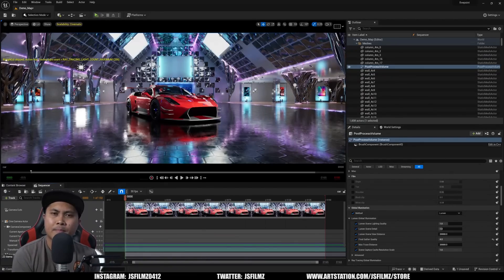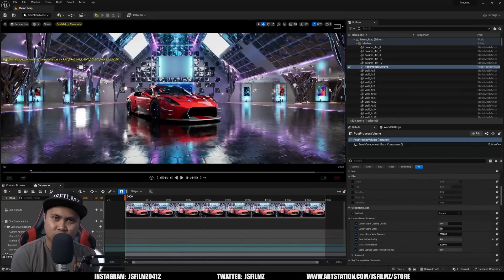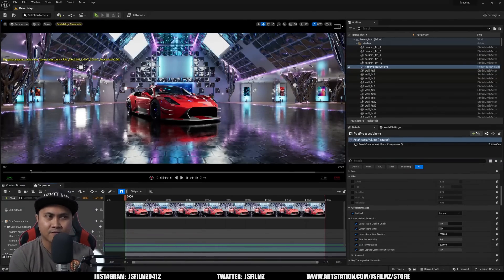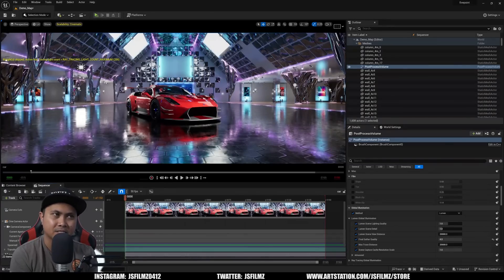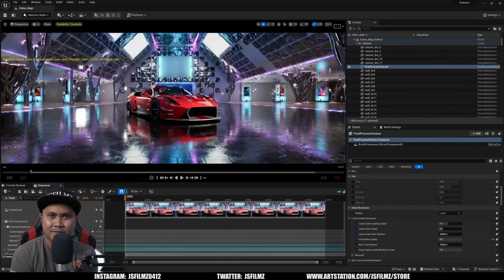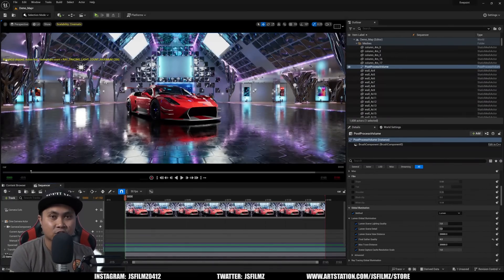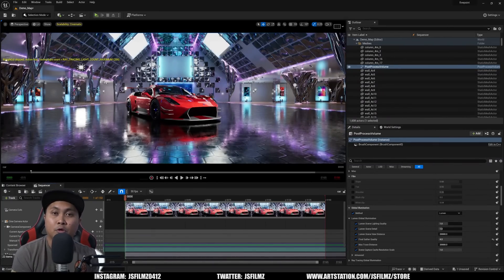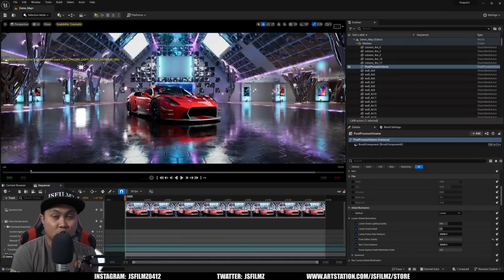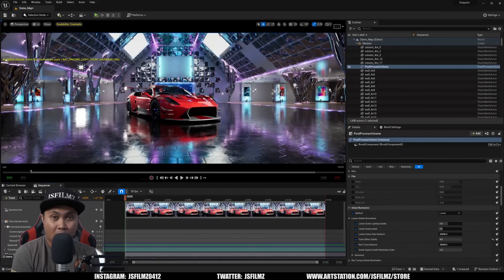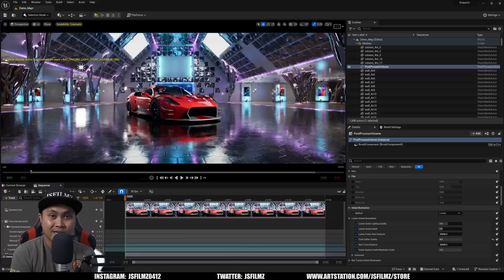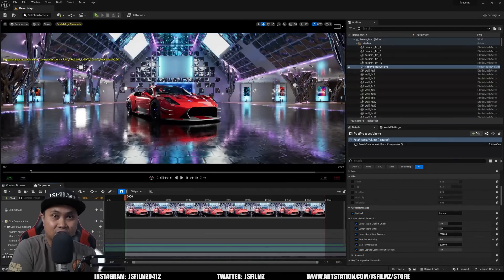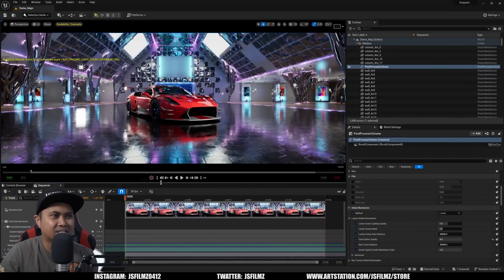So first things first, we're going to talk about the reflection bounces in 5.3. I've made a video about this a couple months ago, it's pretty much the same exact thing. Now we can actually add multiple bounces with Lumen reflections as long as you're using hardware ray tracing with hit bounce reflections. So let's go and take a look at that.